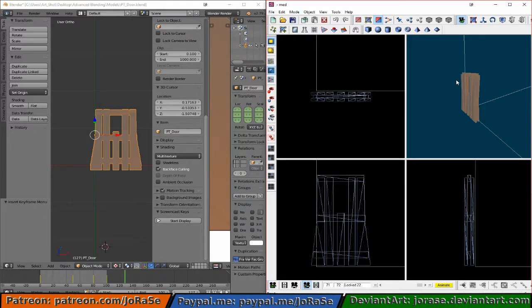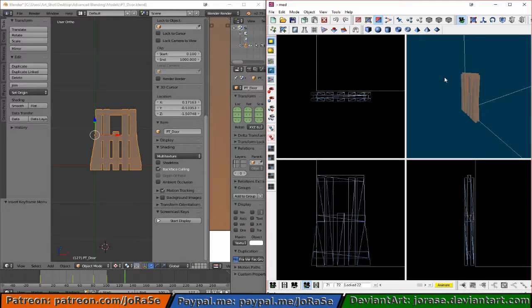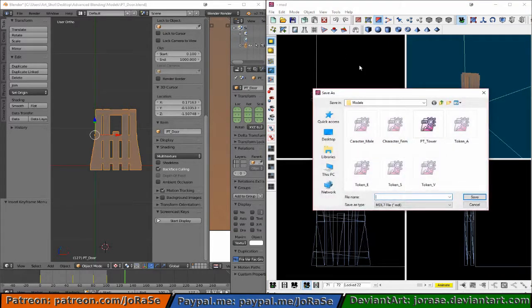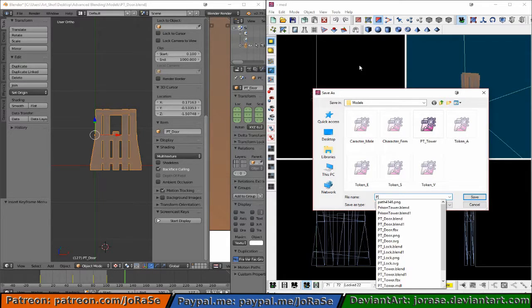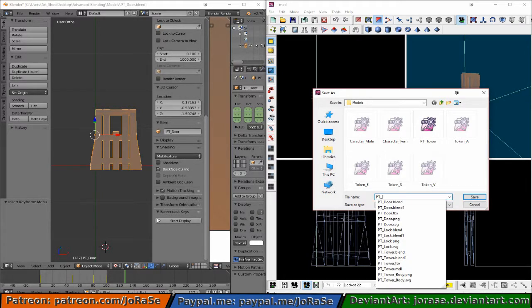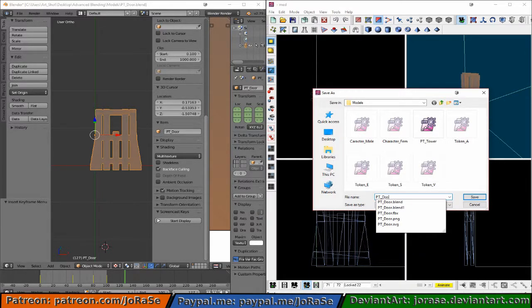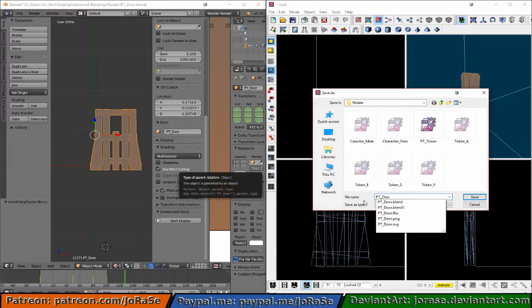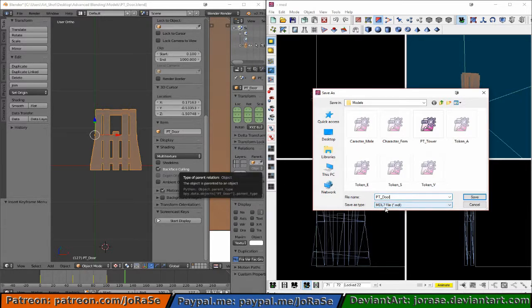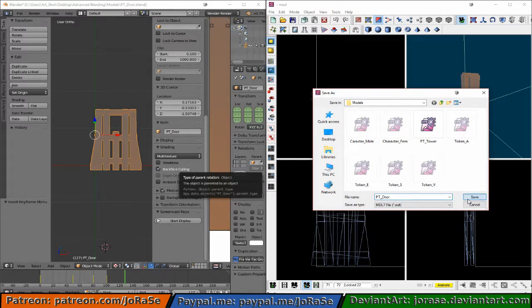And so that's our door. And again, when it's locked it's just going to be closed. We don't need an animation for it, but we do need some frames. So this is going to be pt-door. And let's make sure the file save type is right. It's MDL7, excellent. Go ahead and save it.